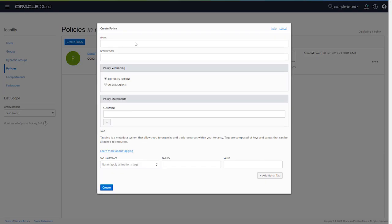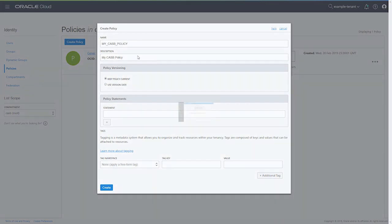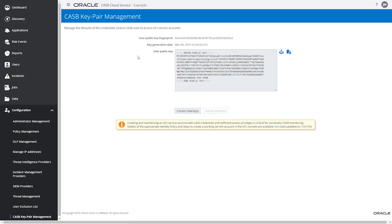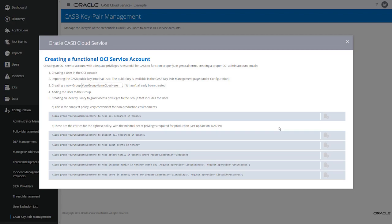Give the policy a name and an optional description. Then switch back to the Oracle CASB Cloud Service Admin Console. Click the here link in the informational message. Here's a reminder of the steps we've already completed. Enter the name of your OCI group in the field on line 3.